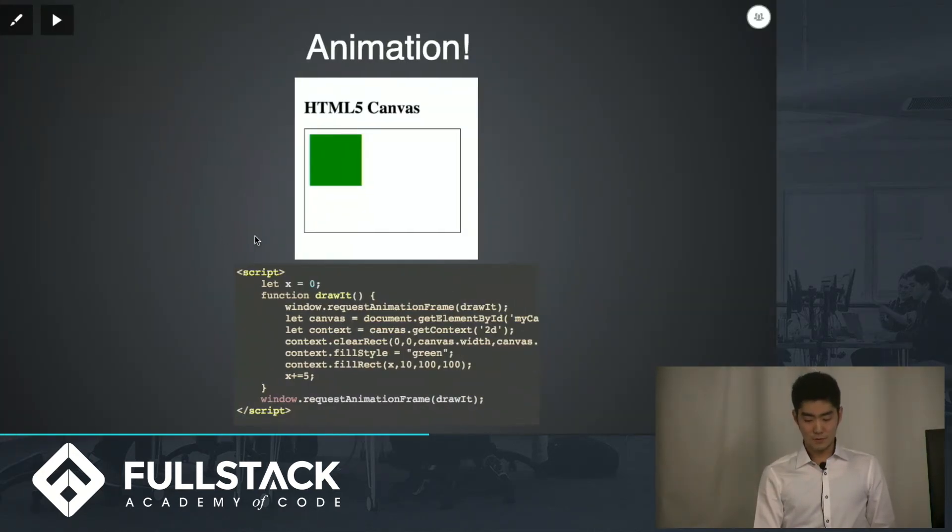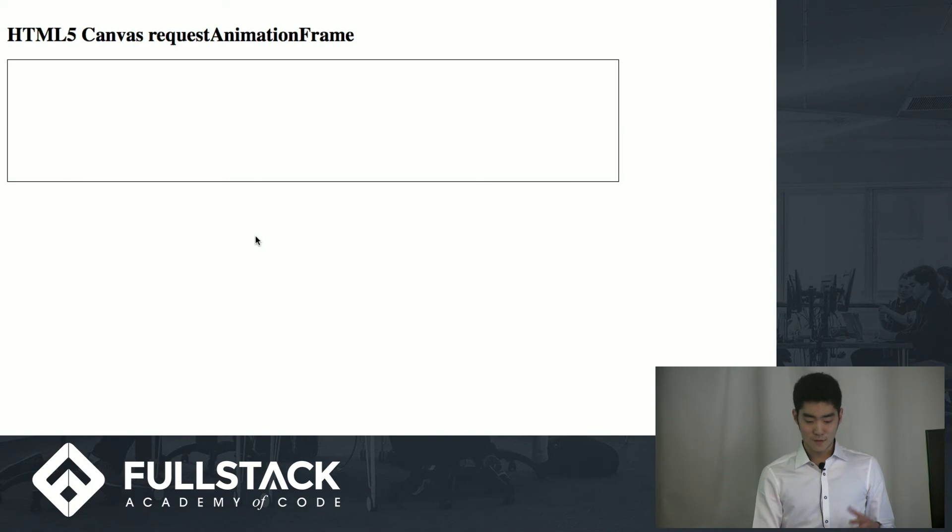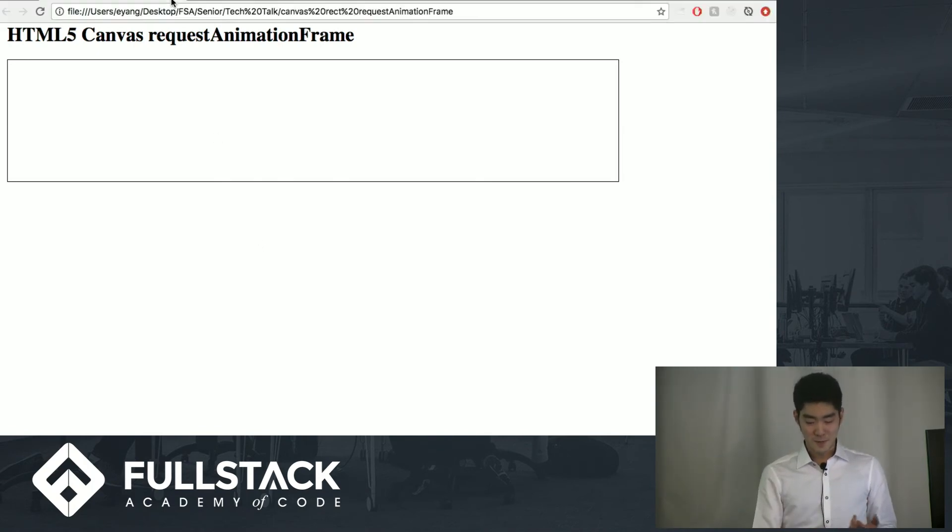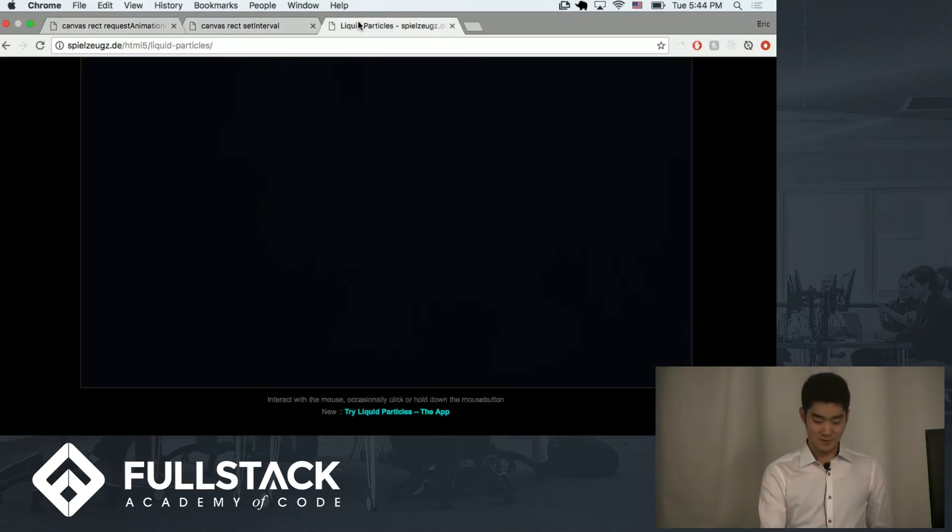So now that we have an animation, we know how to draw stuff, we know how to make it animate, what's an example of something that you can do on this canvas element?